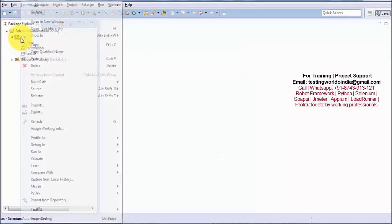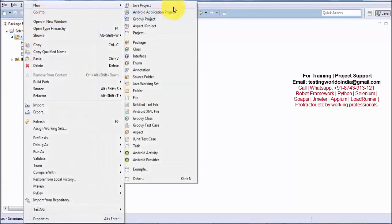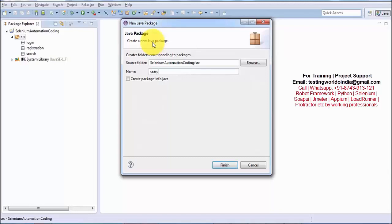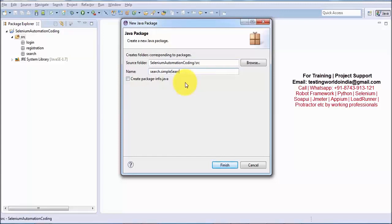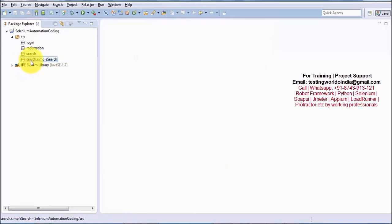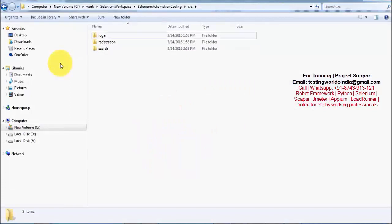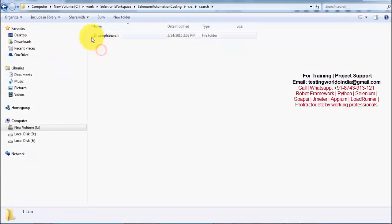To create a sub-package, go to SRC, right-click, New > Package. Type the main package name followed by a dot and the sub-package name. For example, 'search.simplesearch'. A package 'search.simplesearch' is created and on the backend, a 'simplesearch' folder is created inside the 'search' folder. Similarly, I create 'search.advancedsearch', and an 'advancedsearch' folder appears inside 'search' on the backend.